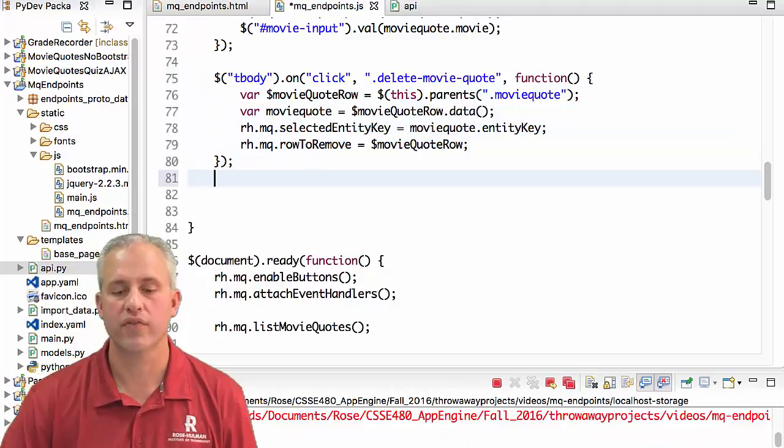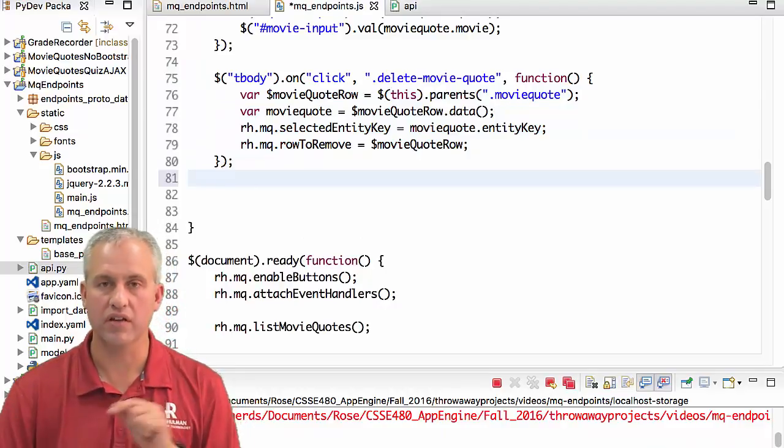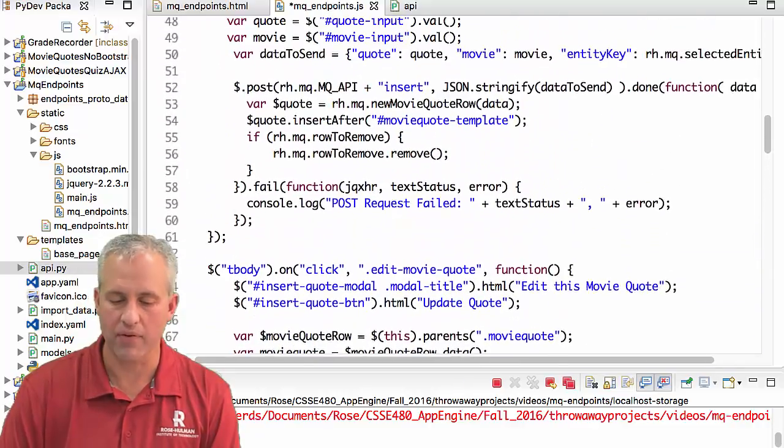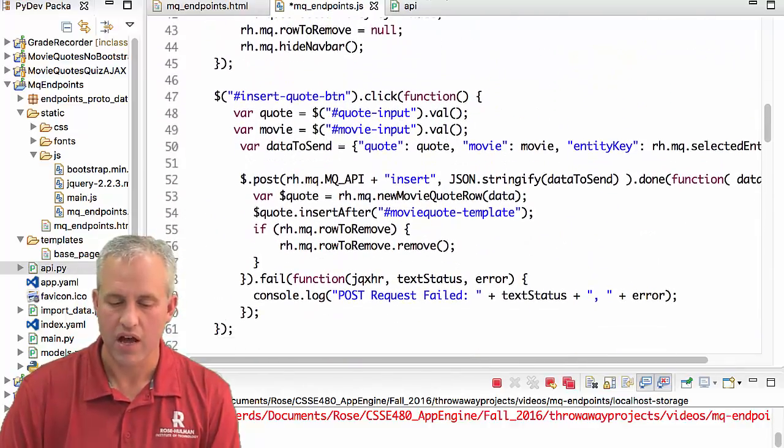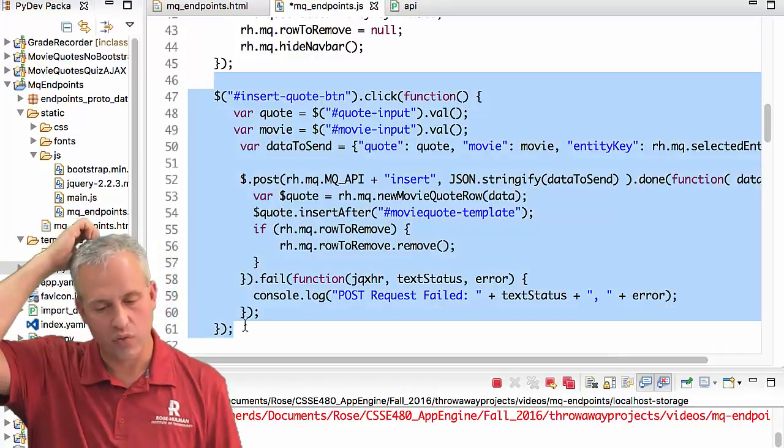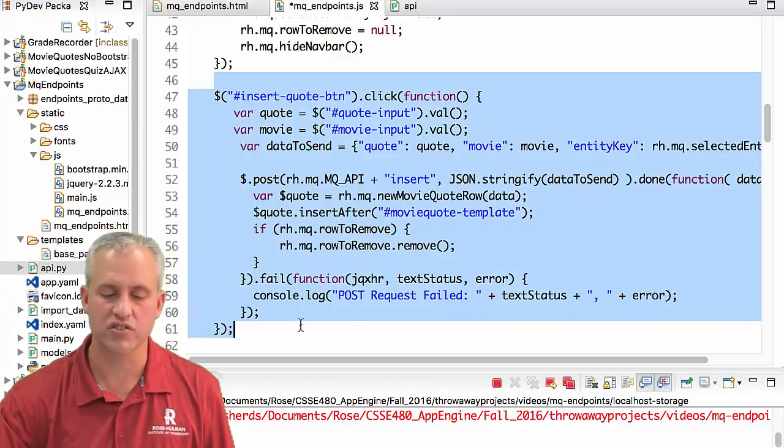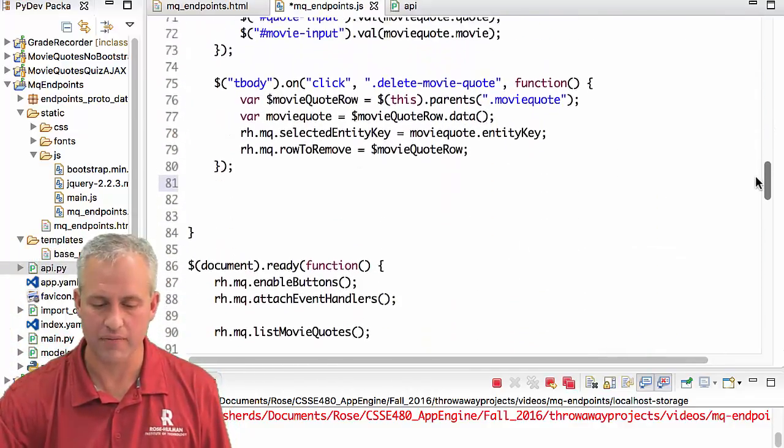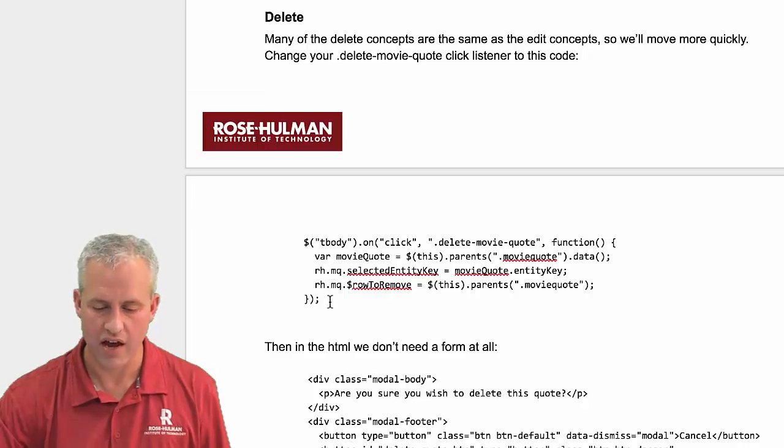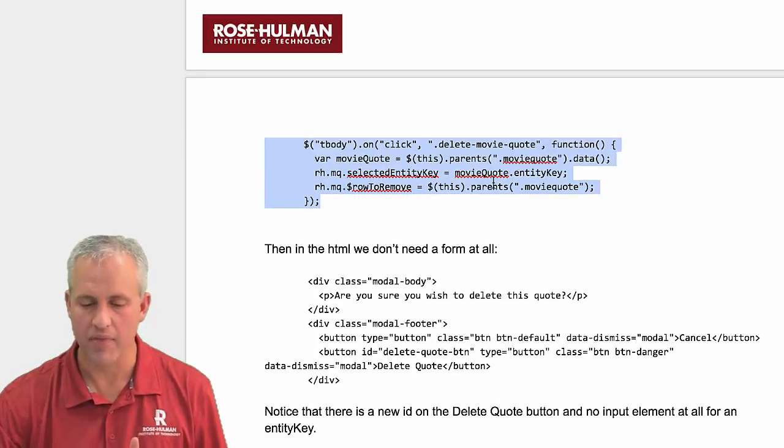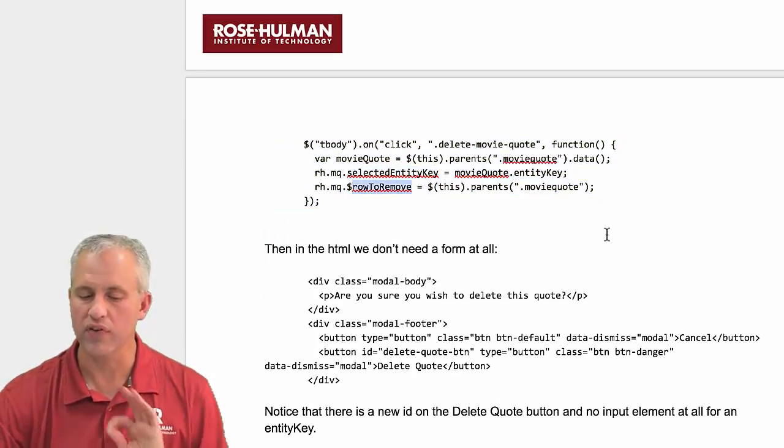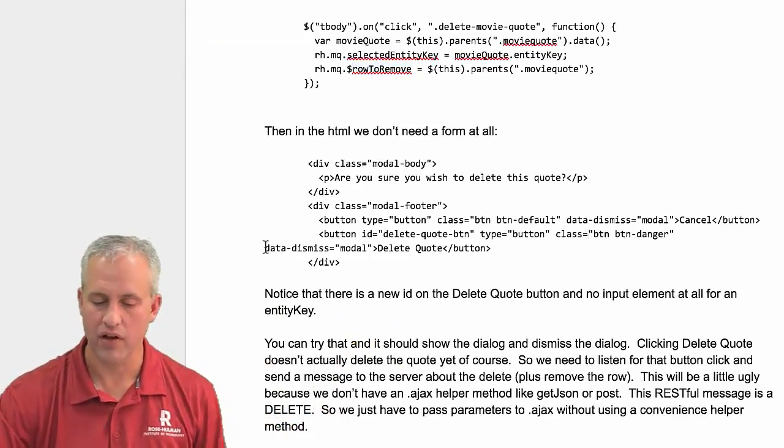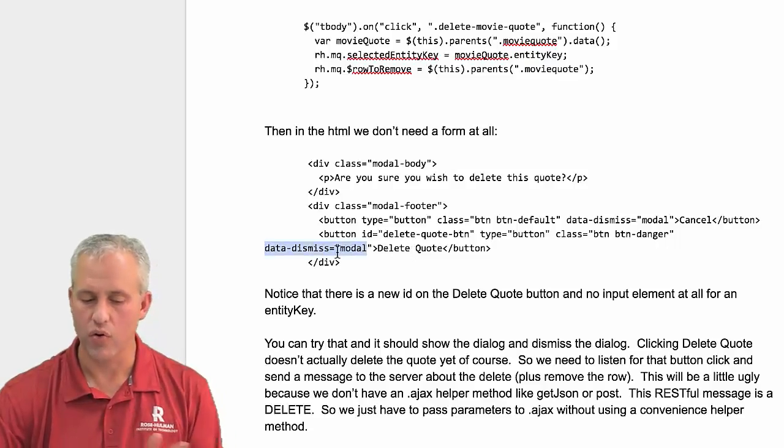The next thing we've got to do is actually listen for somebody clicking on that delete button. This one, we'll just go ahead and copy from somewhere else again. So we could copy this one, the insert quote button. But to be honest, things have changed. It's late in this unit. Let's just copy it from the slides. Here is the code that we just made that actually gets the selected entity key and the row to remove. Here's the HTML, which we already implemented, making sure that delete quote actually dismisses the modal.